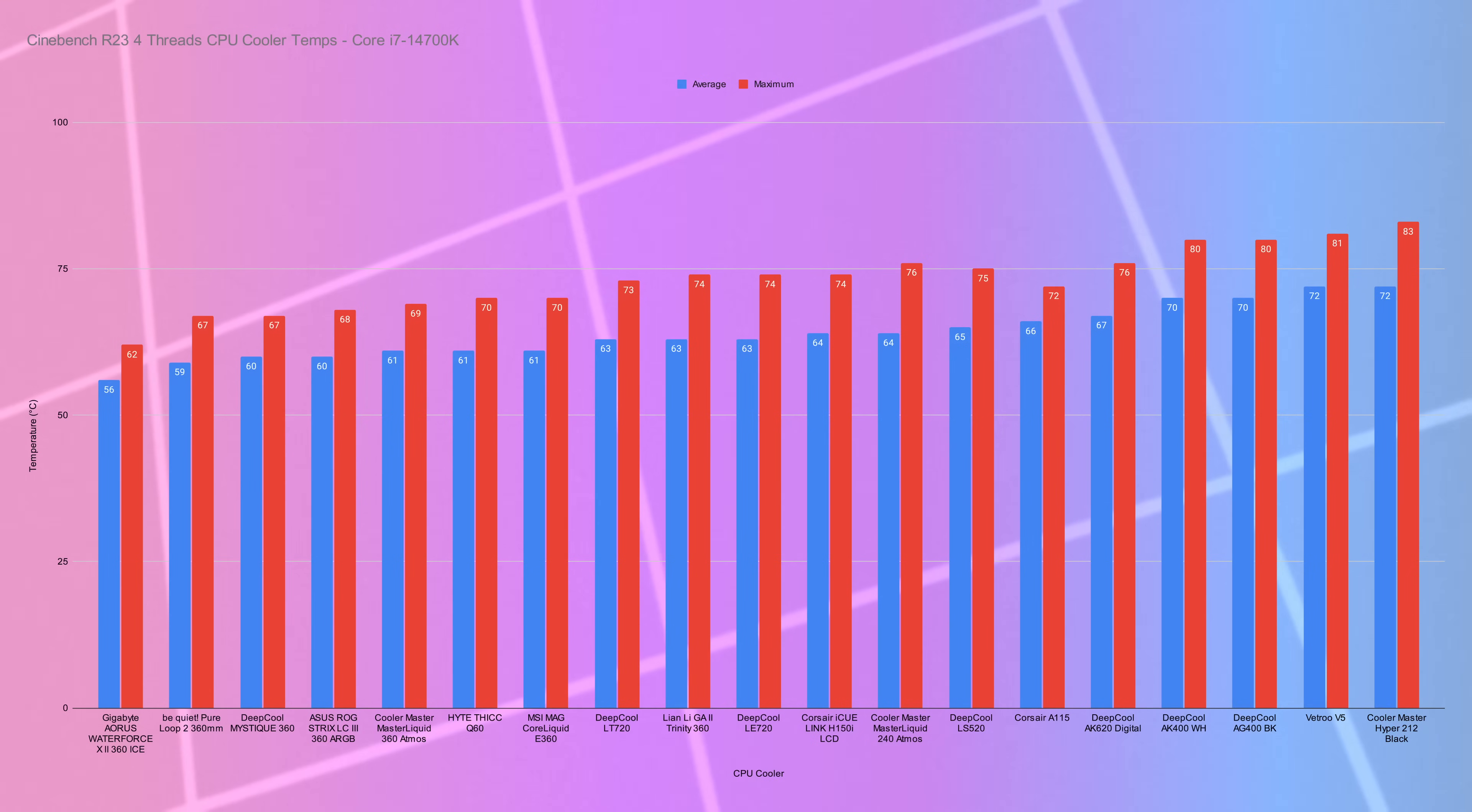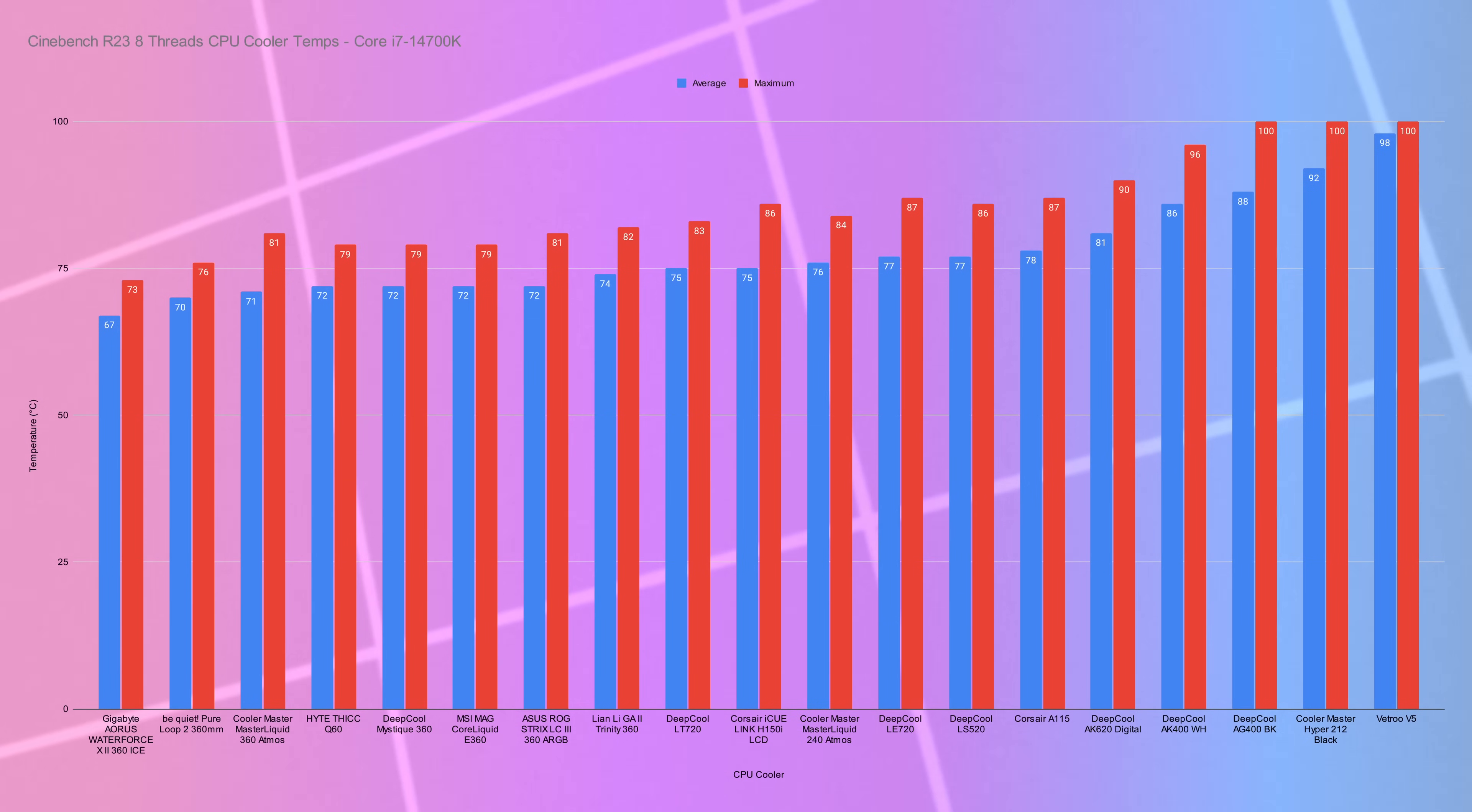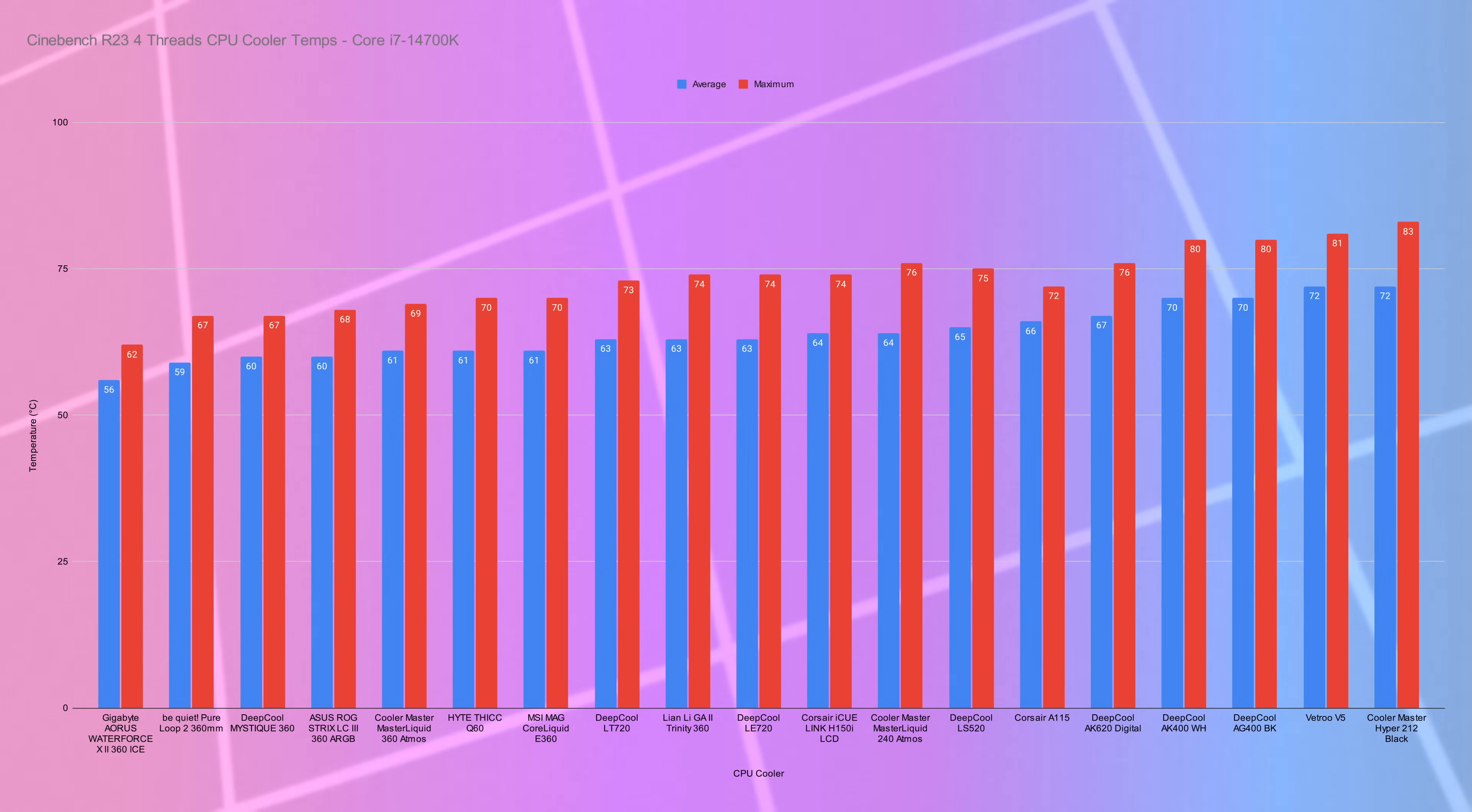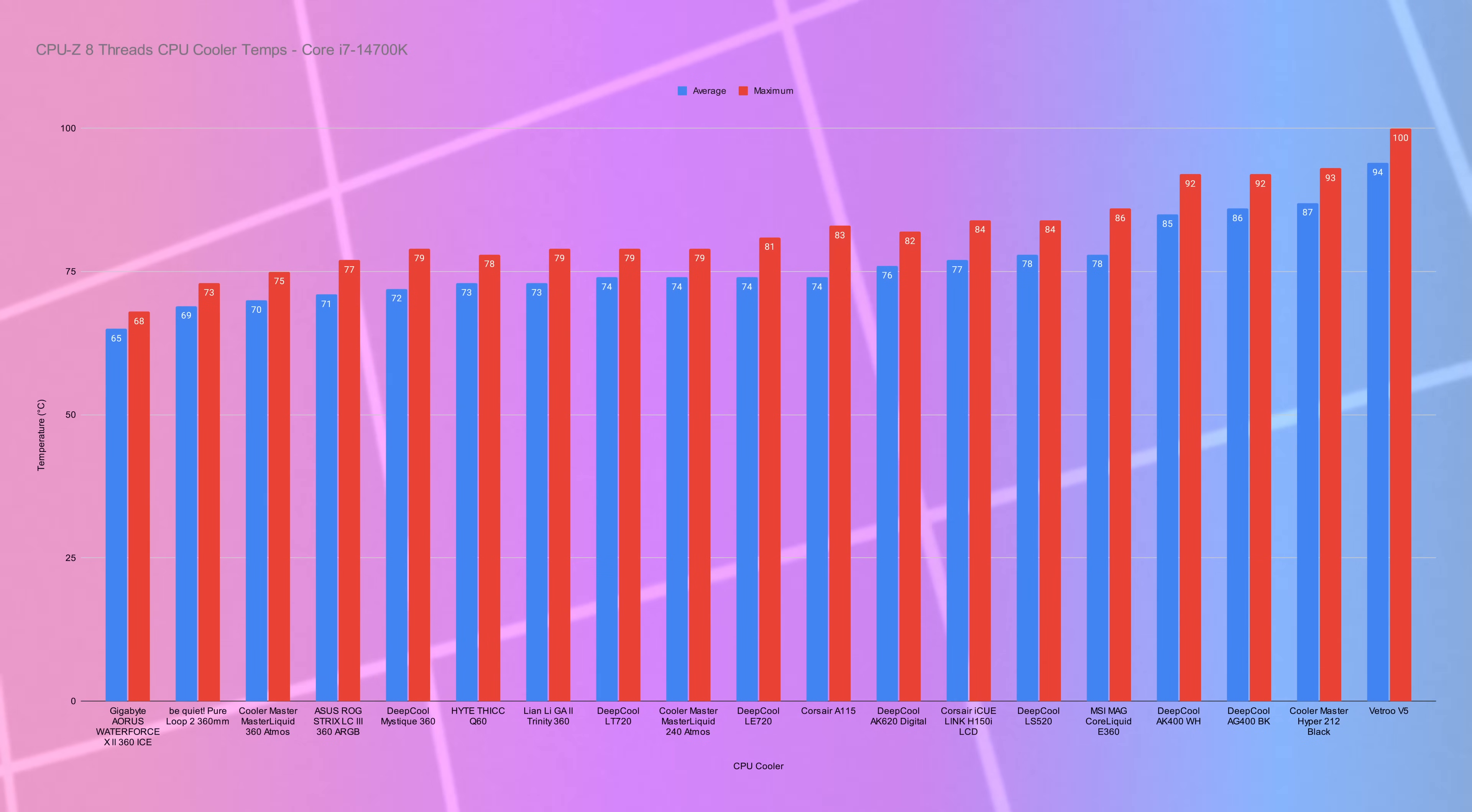The first test was Cinebench R23, where we ran a four-thread test for 15 minutes. We also tested Cinebench R23 with eight threads. That's given us a realistic rendering workload while using CPU-Z stress test tool, again with eight threads, to push as much power and temperature through as we could.